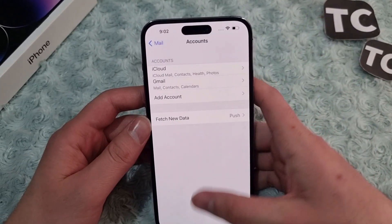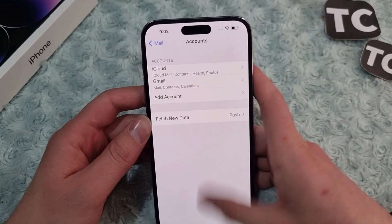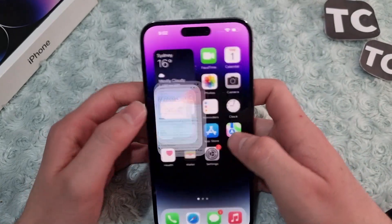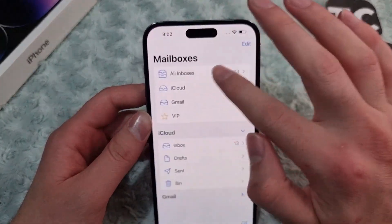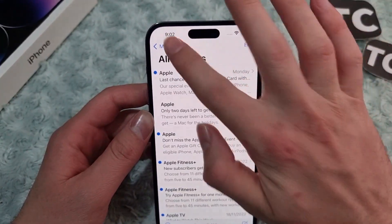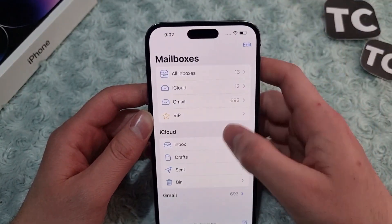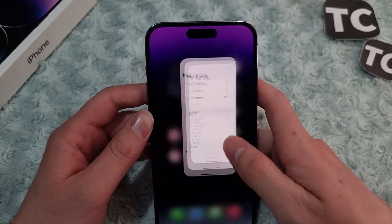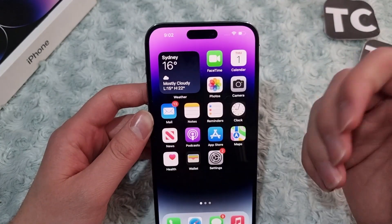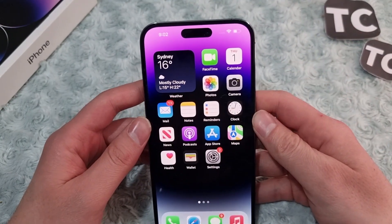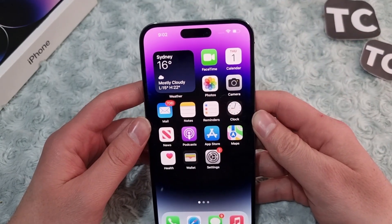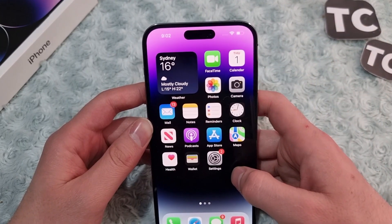When the account is added, make sure to enable the Mail toggle and tap Save. Then go back to the Mail app and check whether you can see your emails.